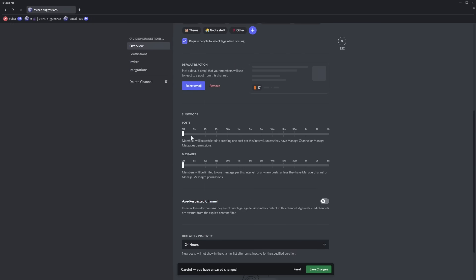Now next up you have slow mode and this is a little advanced because you have slow mode for both posts so how often someone can create a forum post so I'm going to set that to something high and I highly suggest you having it set to something above 30 minutes just so you prevent people from exploiting and creating like a thousand forum posts and then there's slow mode for messages and this basically just dictates the slow mode for replies in the actual forum posts.